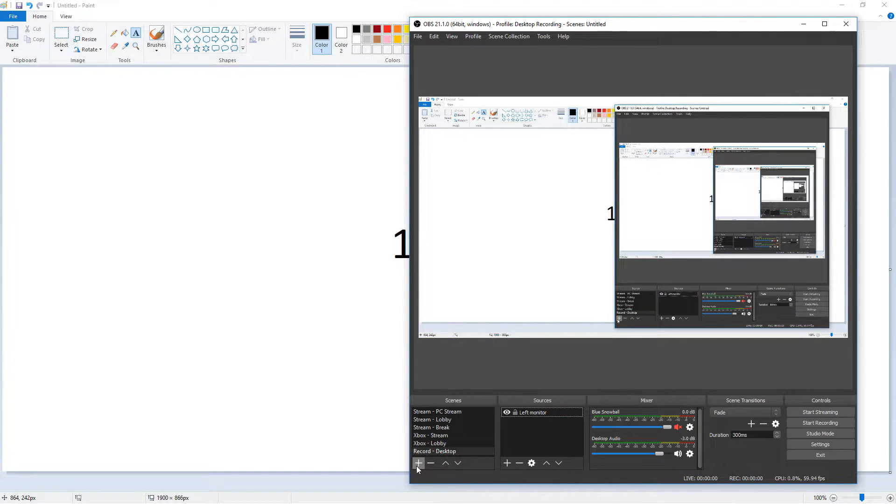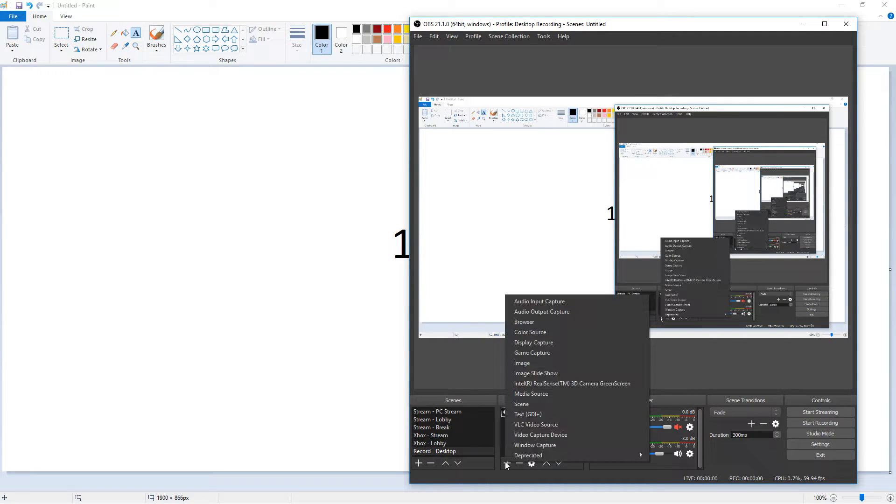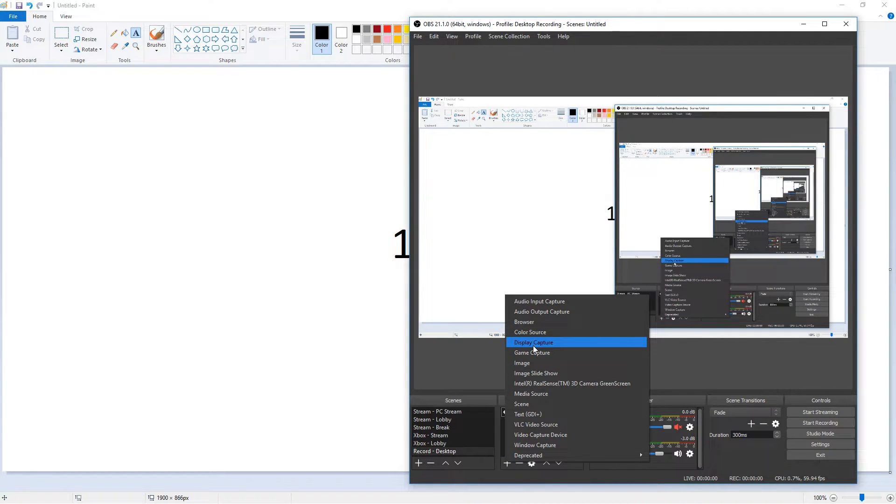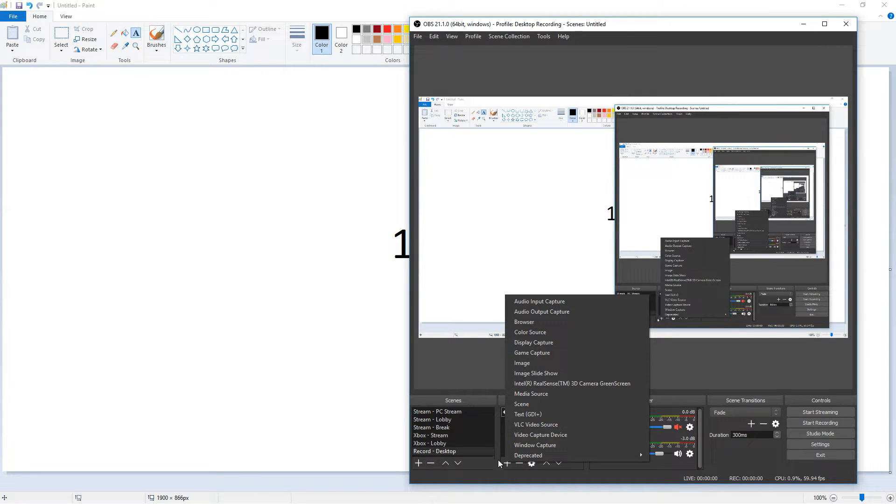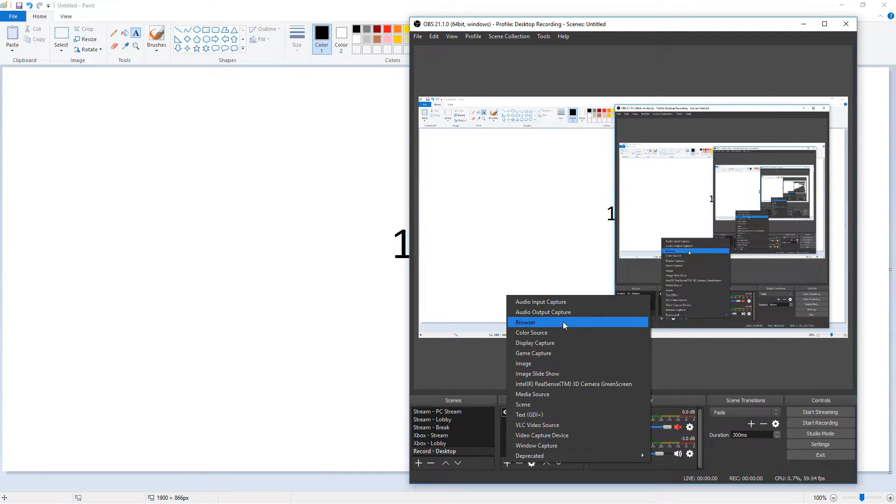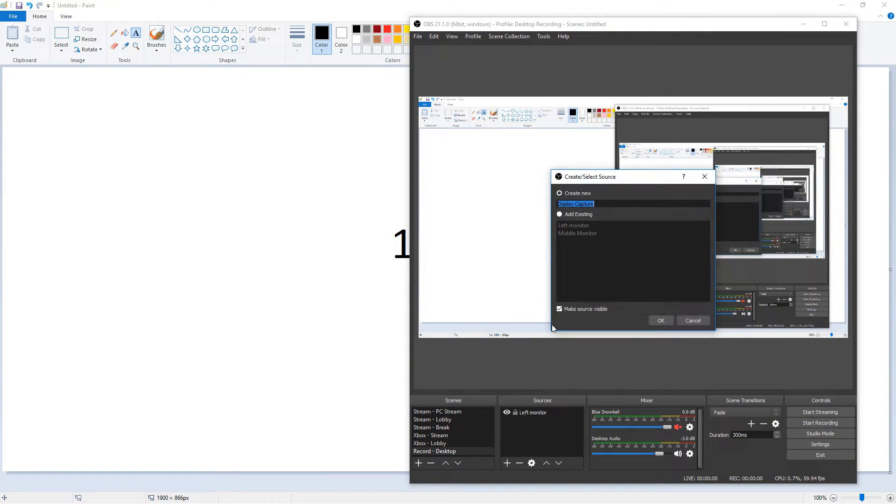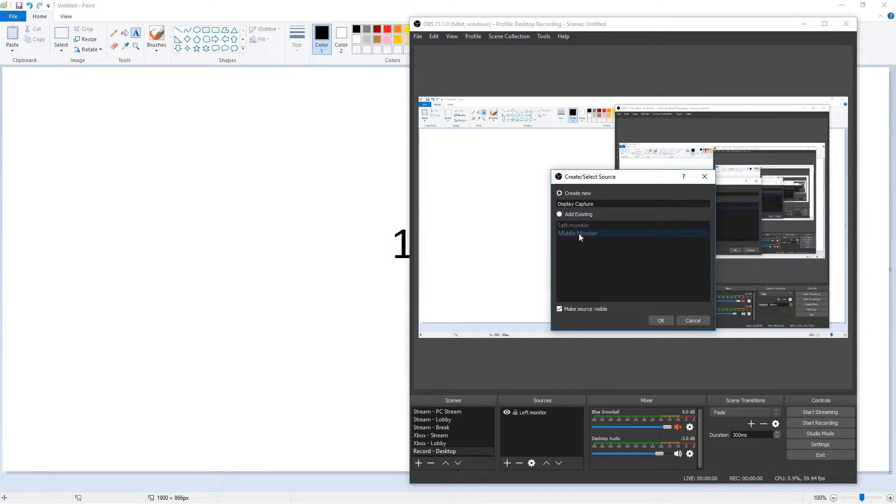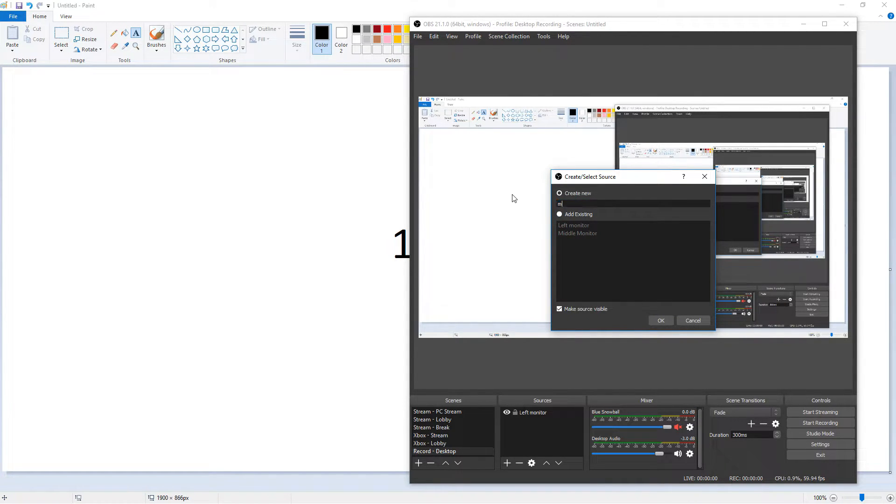So in your scenes you press plus, you make a scene, and then in sources you press plus and then you go to display capture and choose your monitor. We're going to do that again. In scenes we're going to go to plus and hit display capture and we're going to choose our monitor. I already have an existing middle monitor, but I'm going to make a new one just to show you. So let's say middle.